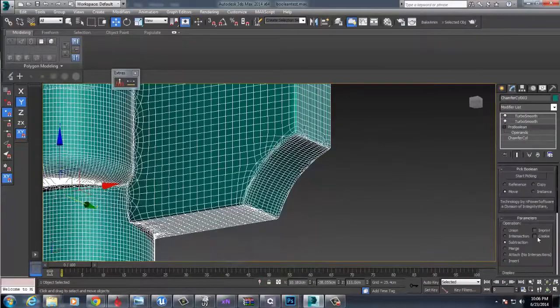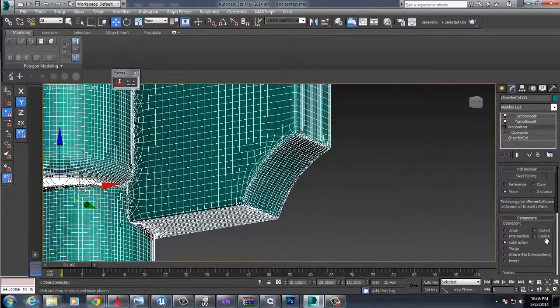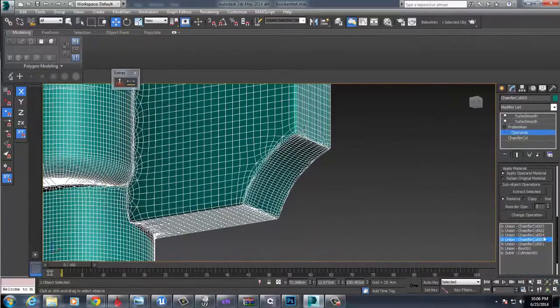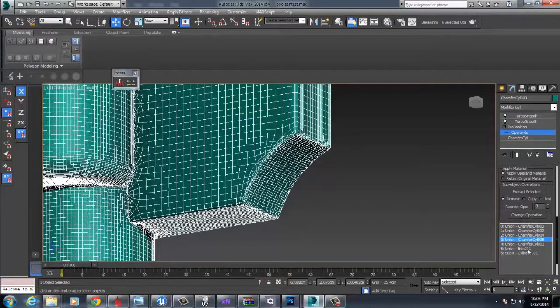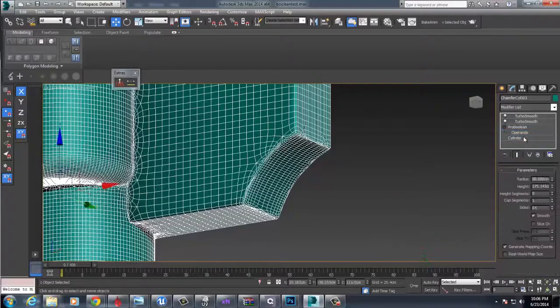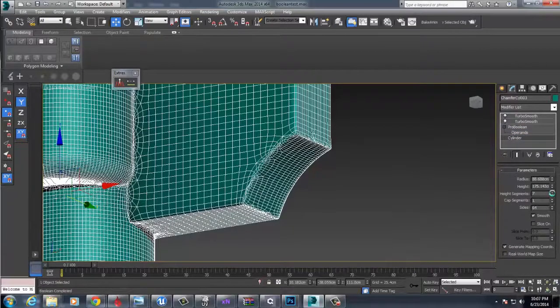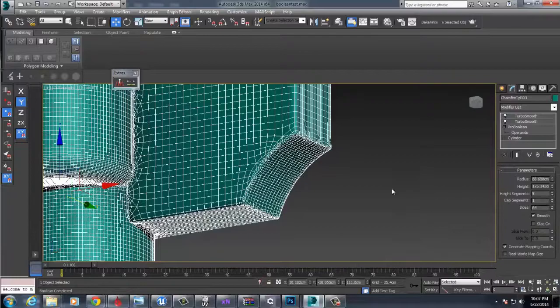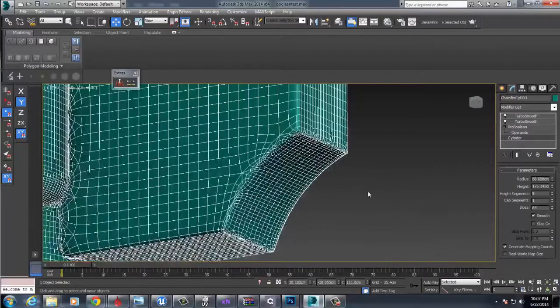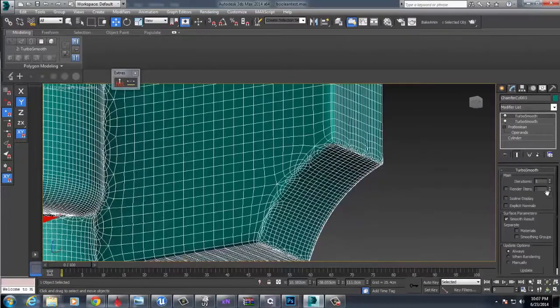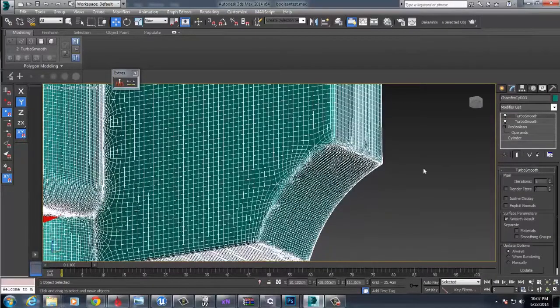I can come under here under the Booleans, find that operand, find that cylinder here, and adjust accordingly, right? And we'll see the topology result obviously change.